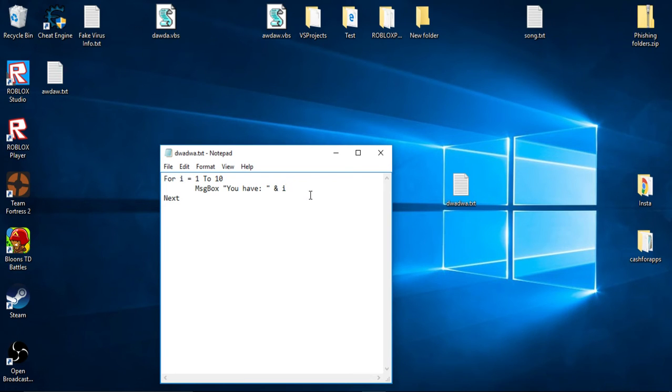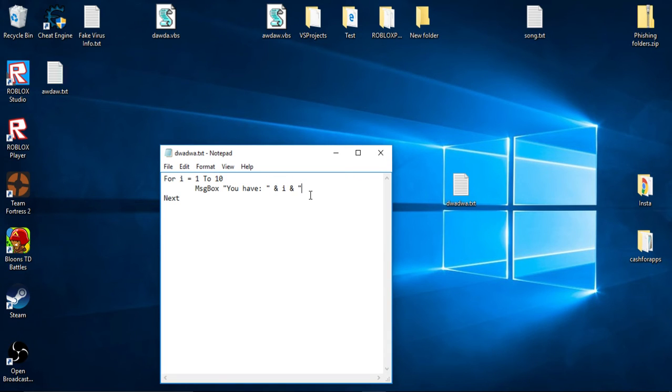So whatever you have right here it goes right here, make sure you do that or it will not work. Put another ampersand, and then put a quote.